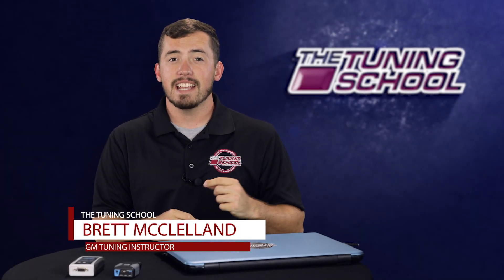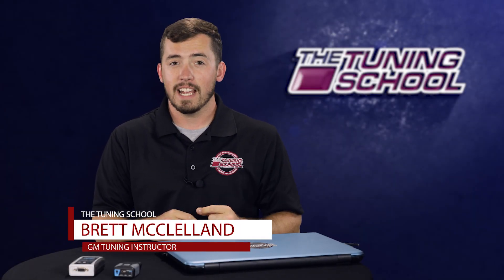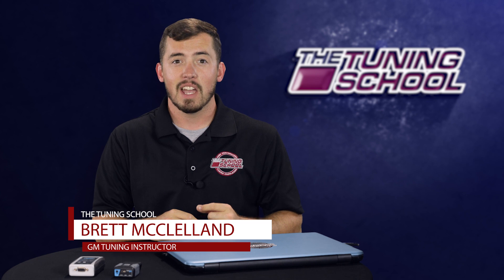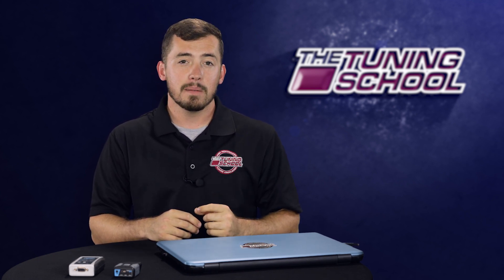Hey everybody, it's Brett here with The Tuning School and today is going to be the first video in a two-part Tech Tuesday series. We're going to be talking about how to access the Tune Repository on the new and improved HP Tuners website, as well as how to use the compare feature in the VCM Suite 4.0.